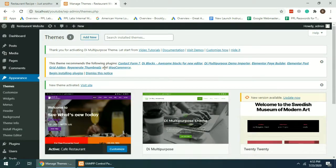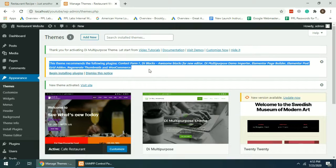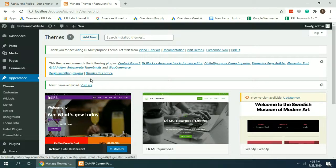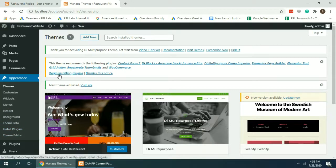After activating the theme, you'll see that it notifies us that we need to install these plugins. So we're going to click Begin Installing Plugins. You can also click this link to install the required plugins.